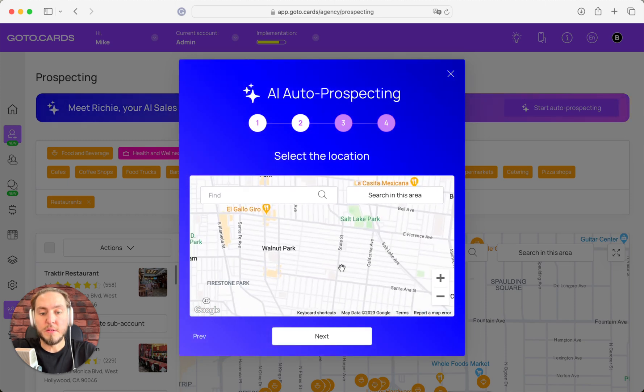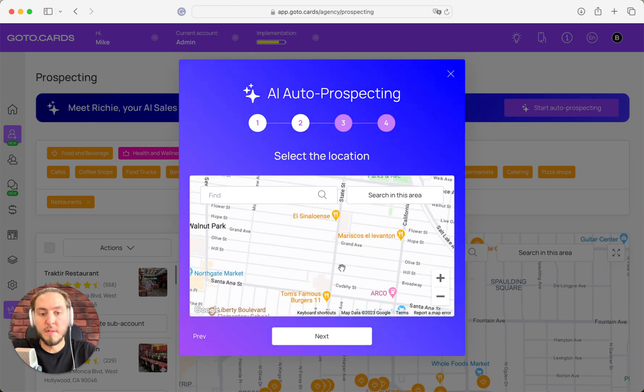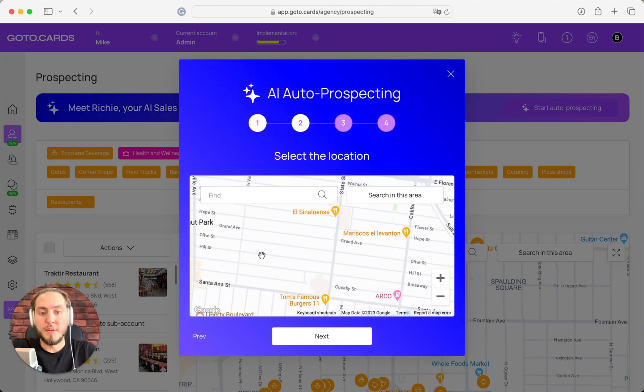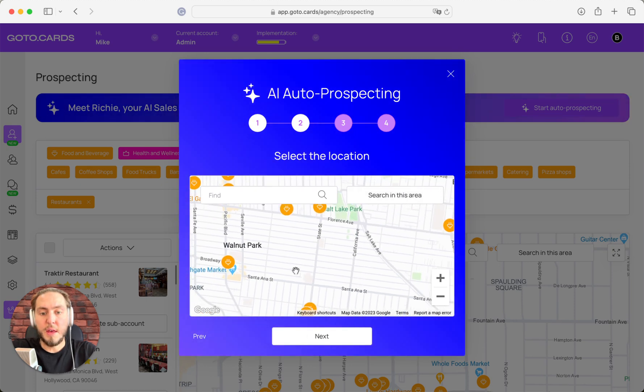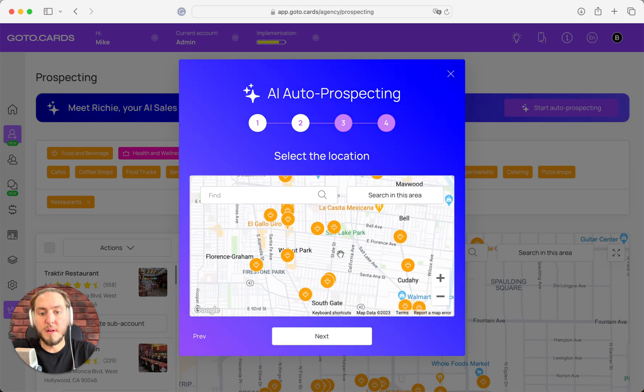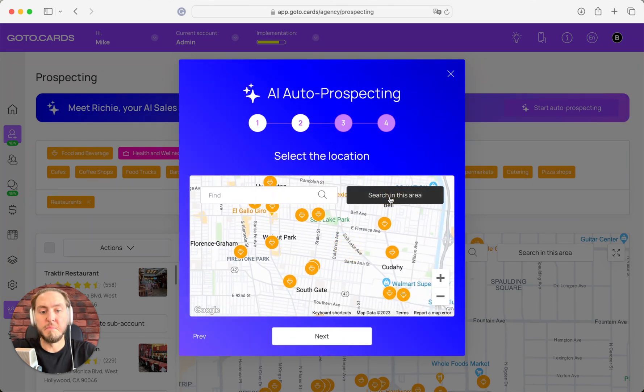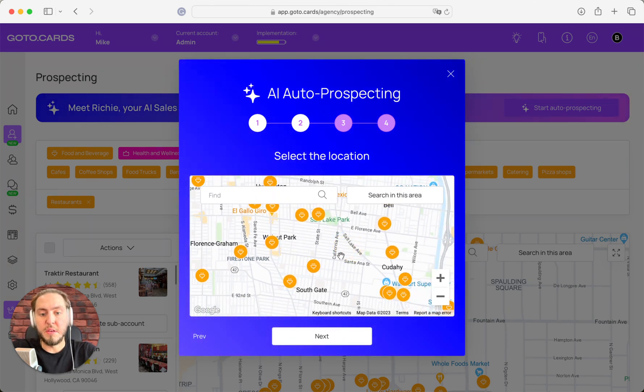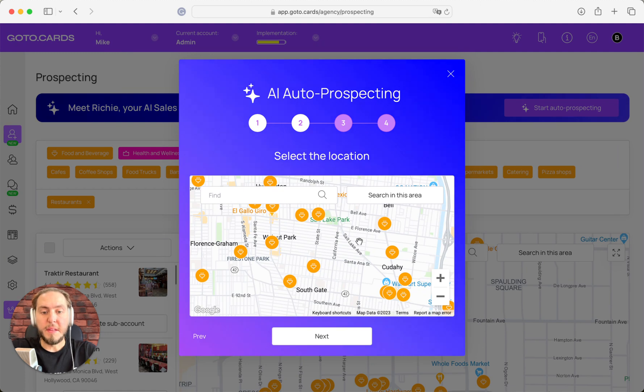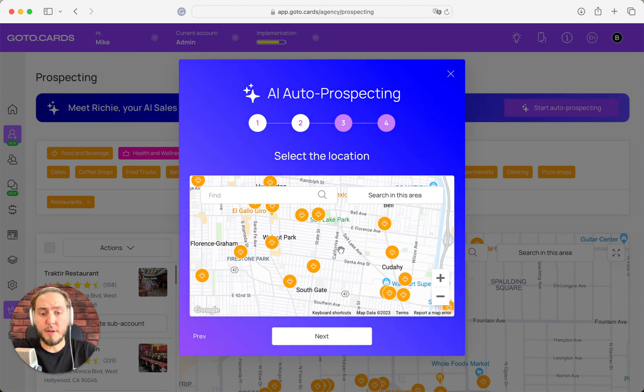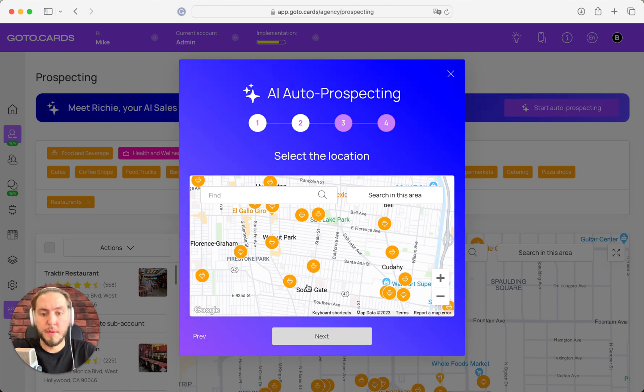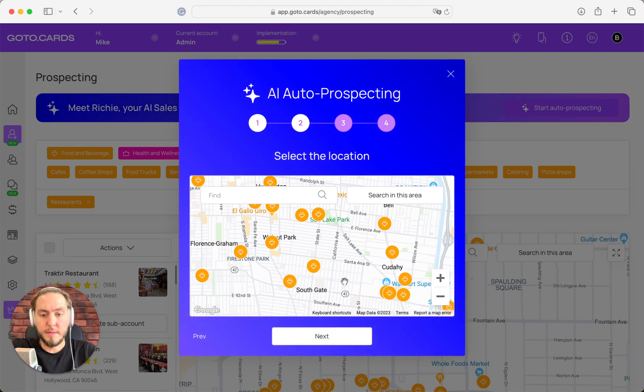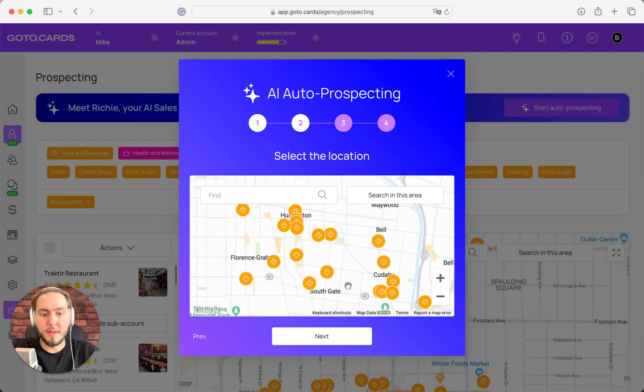If you make the zoom smaller, you can outreach only this area of businesses, and maybe fewer companies could be found in this area. But anyway, my recommendation is to choose some average zoom to your Google map. Let's check—yes, companies are already there—and push the next button.